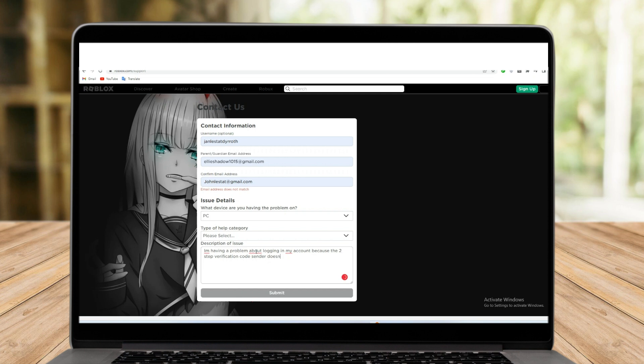Now, if you're sure with your description of issue and your information here, you can still have time to recheck. But once you're done, you can click submit.